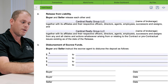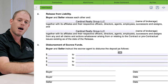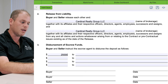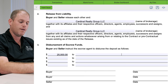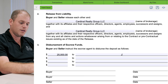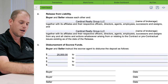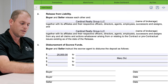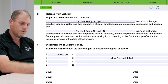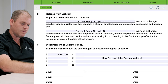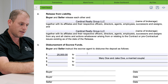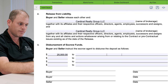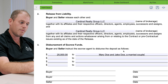Going down, buyer and seller instruct the escrow agent to disperse the deposit as follows. We put a $25,000 deposit in our contract, and that is going to be going back to the buyer. The buyer's name was Mary Doe and Jake Doe, a married couple. We want to make sure they get their deposit back.